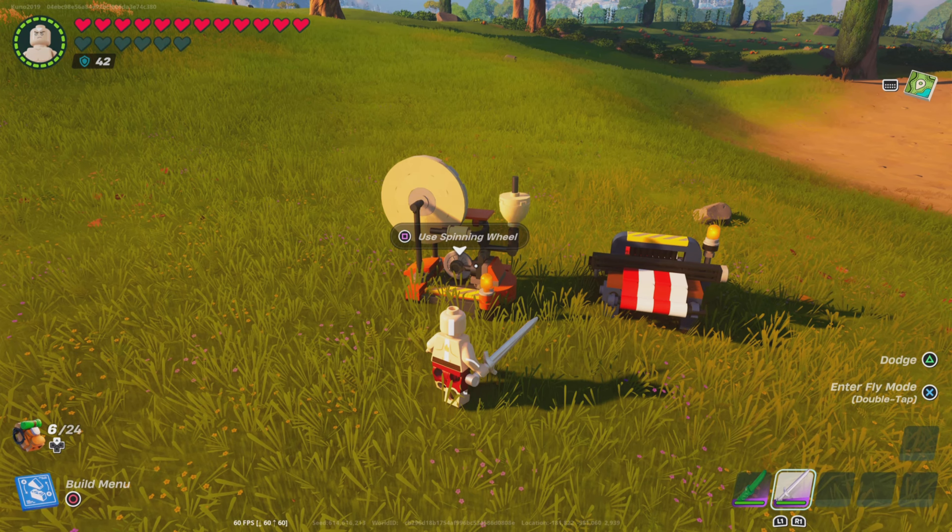If you don't know how to get any of these materials, I'm going to put a link in the description and in the pinned comments, so you guys can check out how to get processed materials, regular materials, and other creature items.